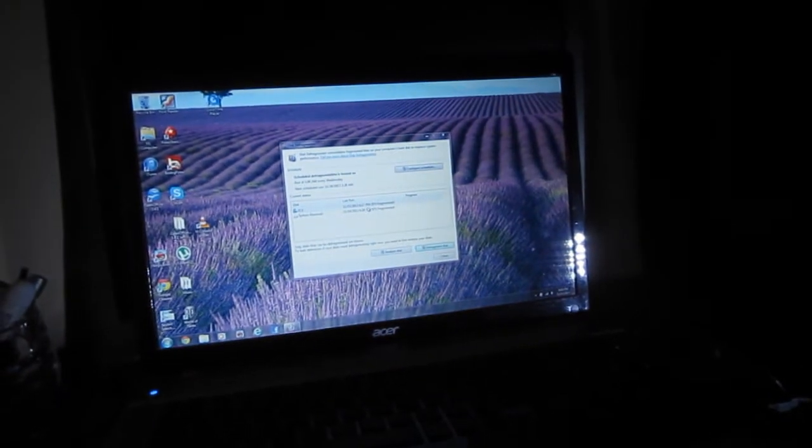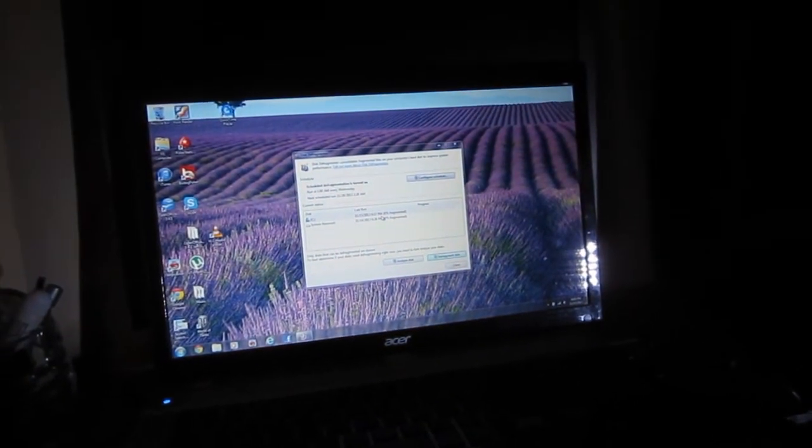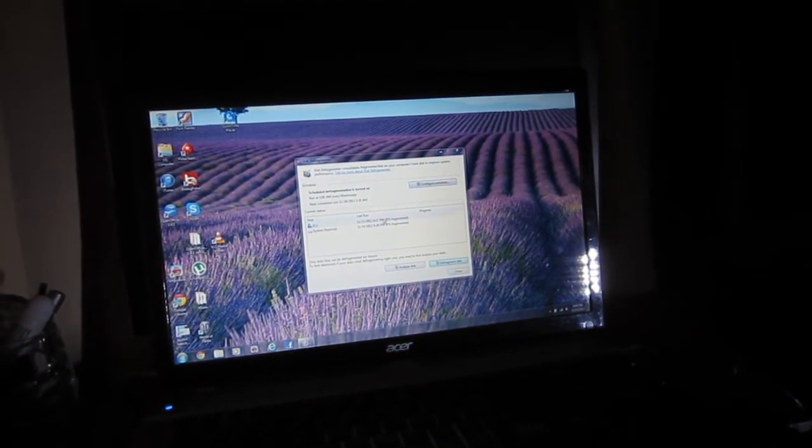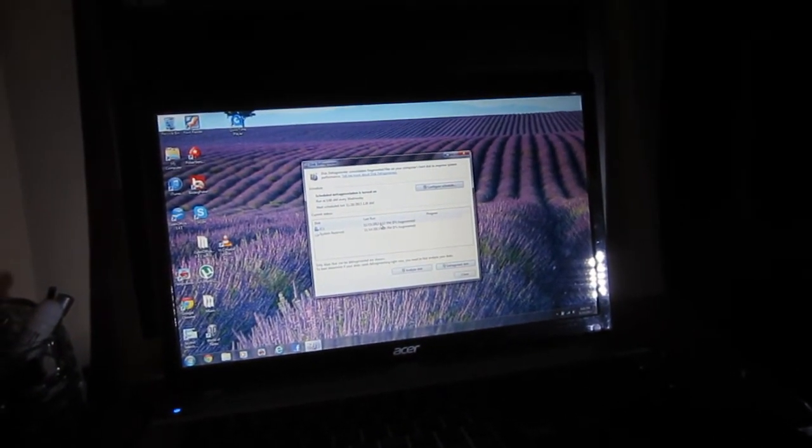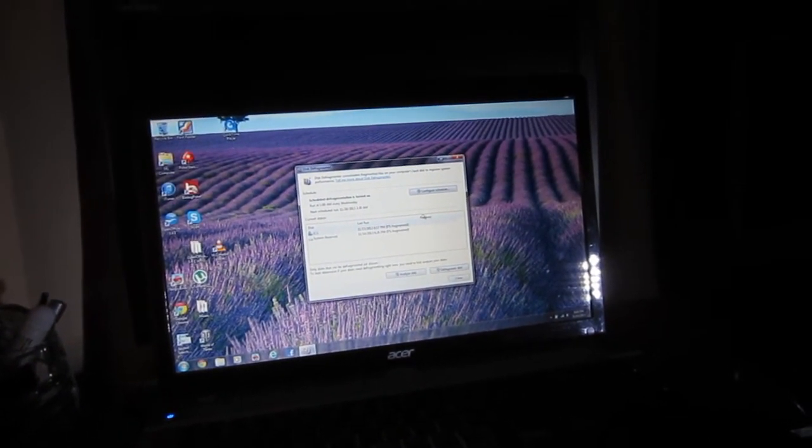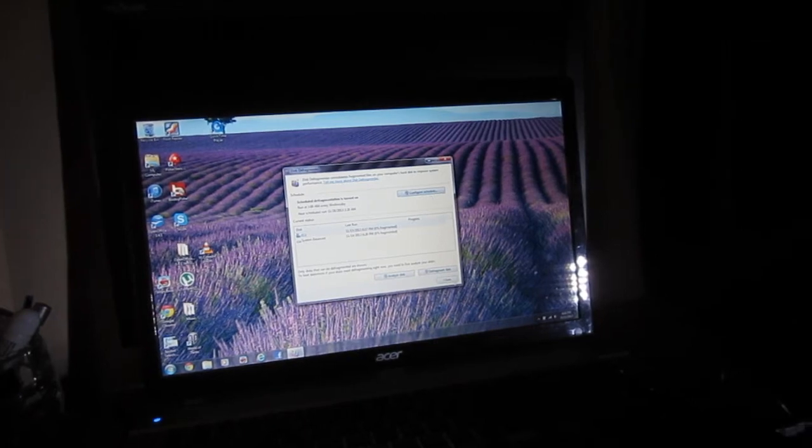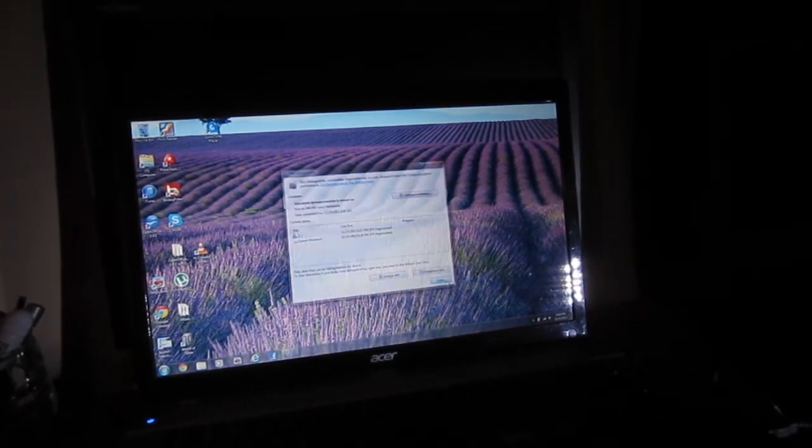So the hard drive is 0% fragmented. Last check today. Okay, so that's good.